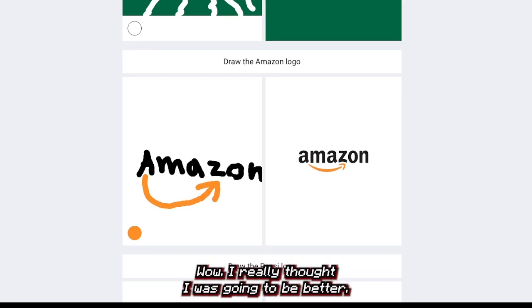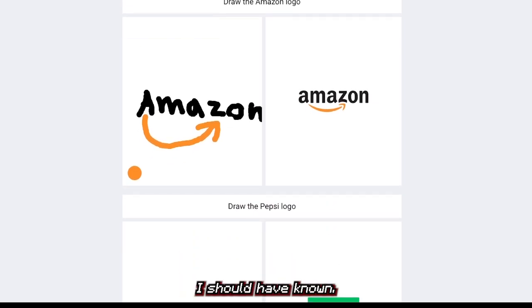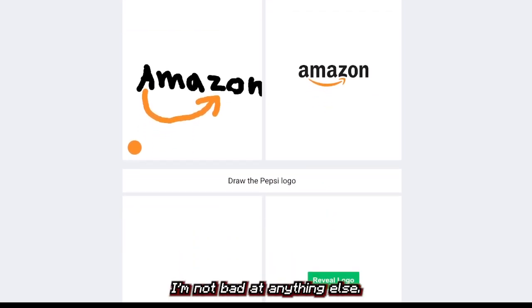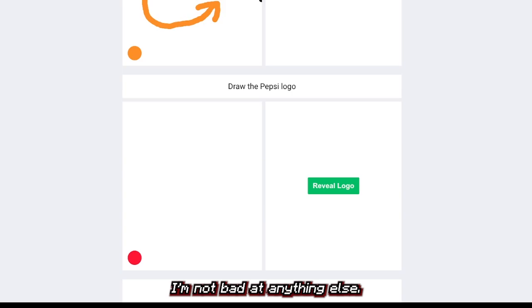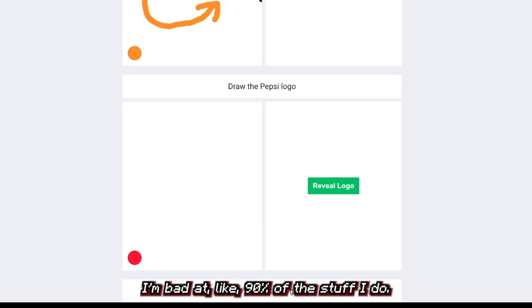Wow, I really thought I was gonna be bad at this. I should have known I'm not bad at anything — just joking, I'm bad at like 90% of the stuff I do.